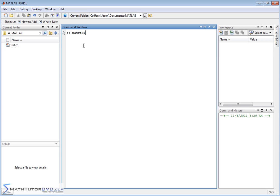So let's define matrix 1. Let's just make it really easy. 1 space, let's put a bracket here, 1 space 2, semicolon, 3 space 4. So this is matrix number 1, so it's a 2 by 2 matrix.